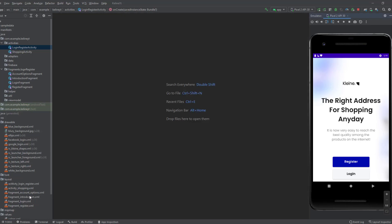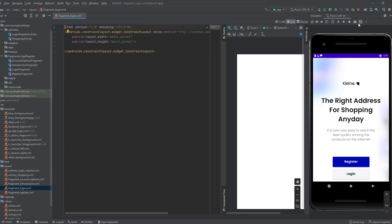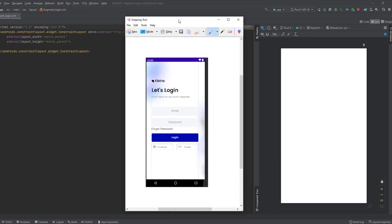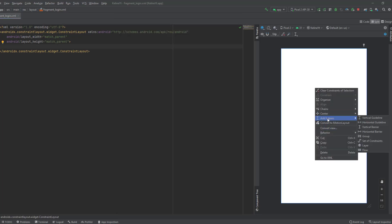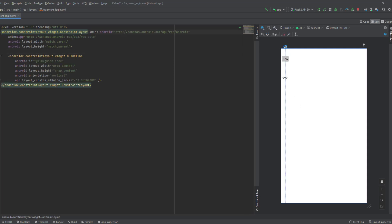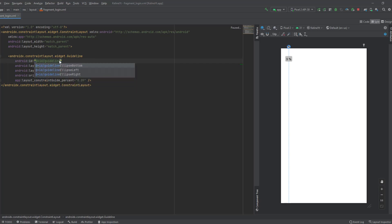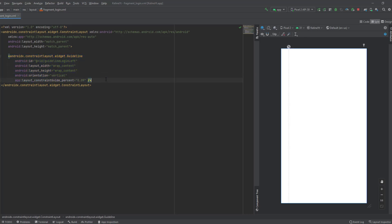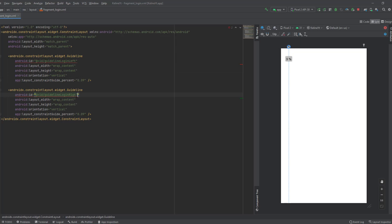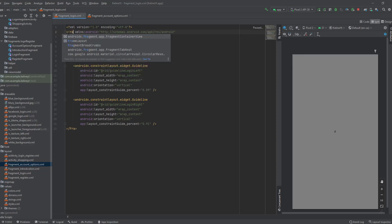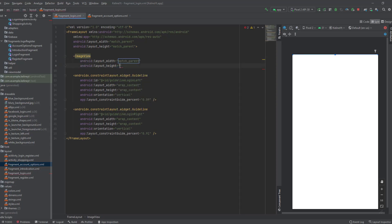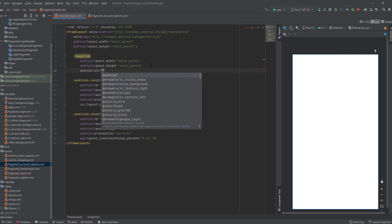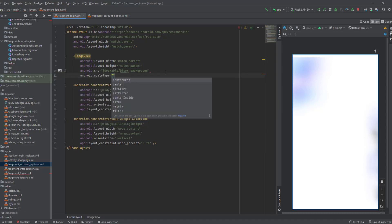Now let's move to the next fragment, which is the login fragment. Open the login fragment and go to split view. First, let's create our guidelines — we need two. Right-click, add helpers, vertical guideline, convert to percentage, and set it at 9%. Then create another one named guideline_login_left, paste it, set it on the right at 91%. Convert to frame layout and add an image view for the background: match parent for both, source is blurry background, scale type center crop.